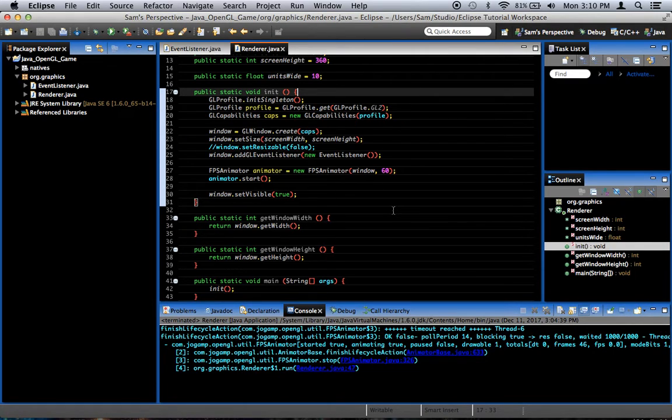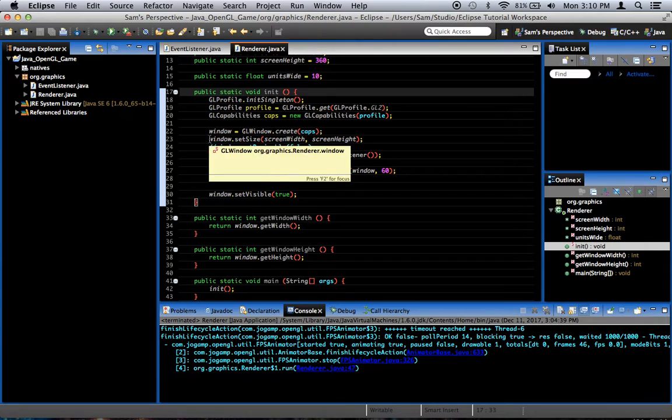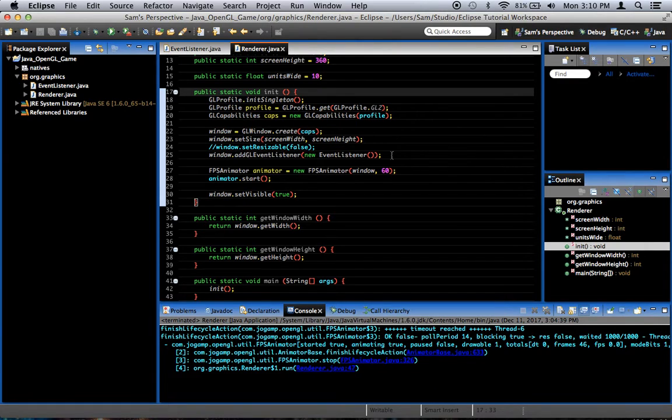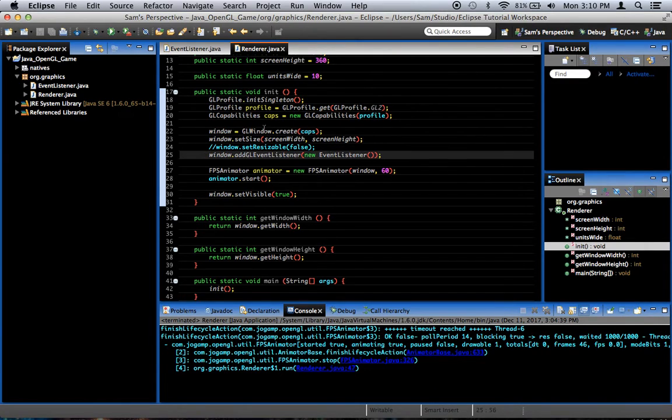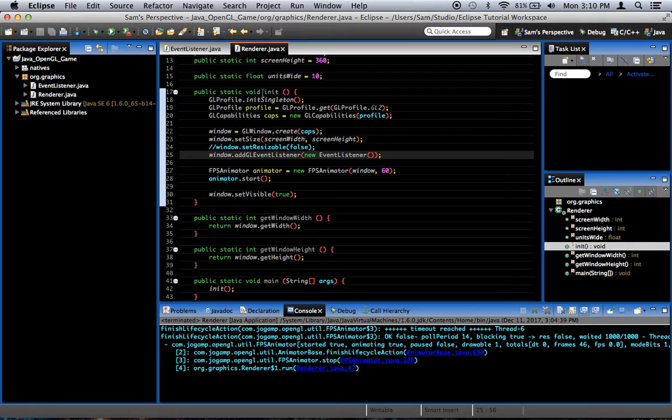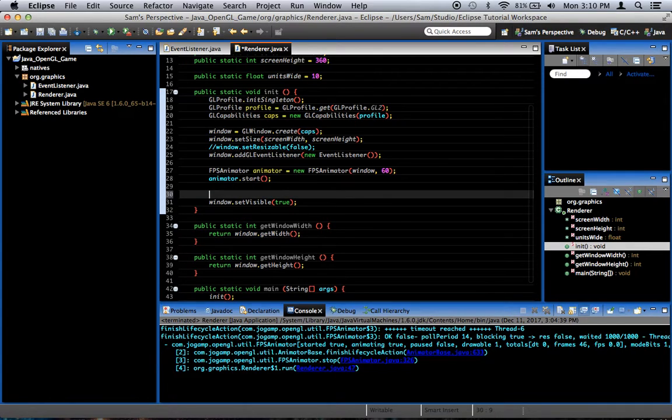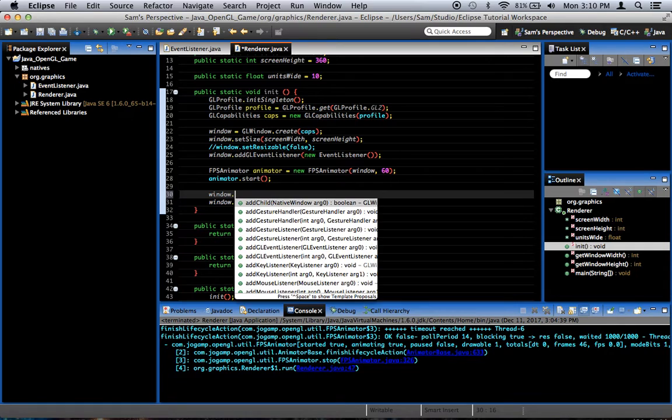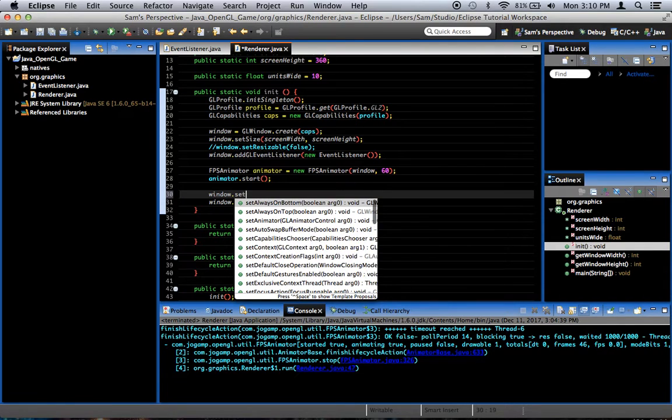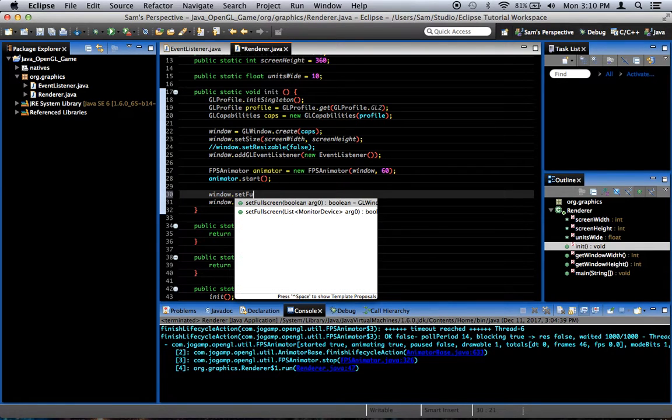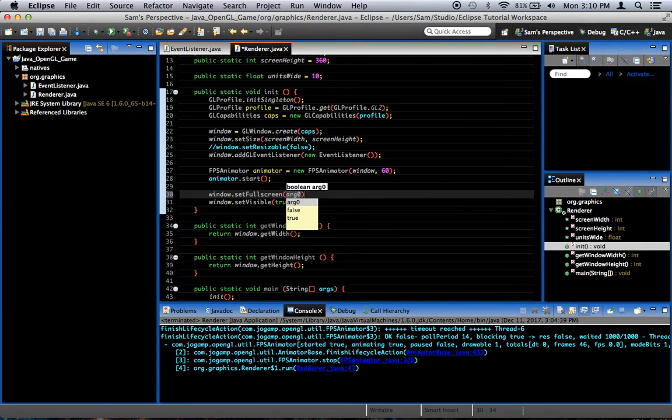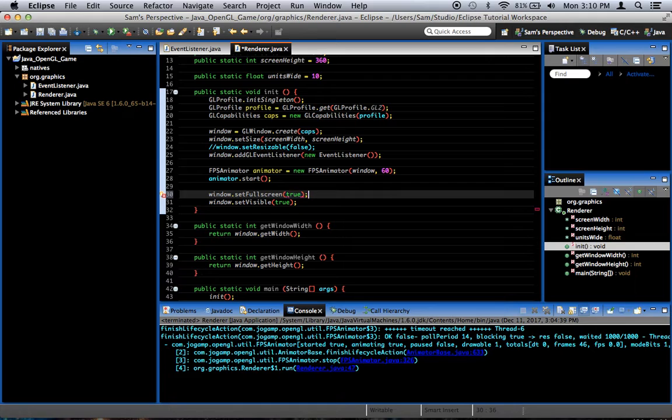So what we're going to do is we're going to try and make our window full screen. And the way we're going to do that is here in our renderer class, in our init method, where we initialize everything. We've got window.setVisible true. Right before we do that, I'm going to go ahead and set the window to be full screen. I'm going to do that by saying window dot set full screen true. It's really that simple.